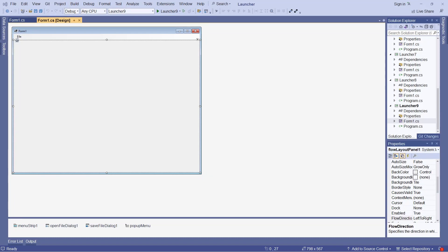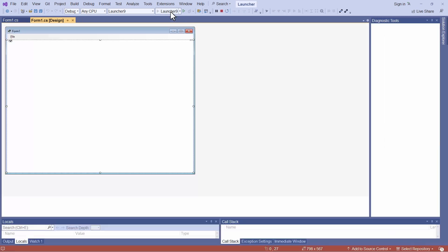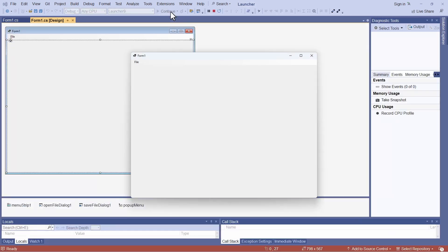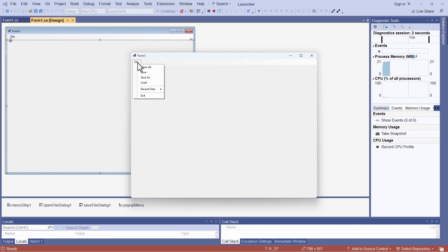So here's my application launchpad project. Now, in the past, I've already programmed most of the functionality. Let me just quickly run this to recap.